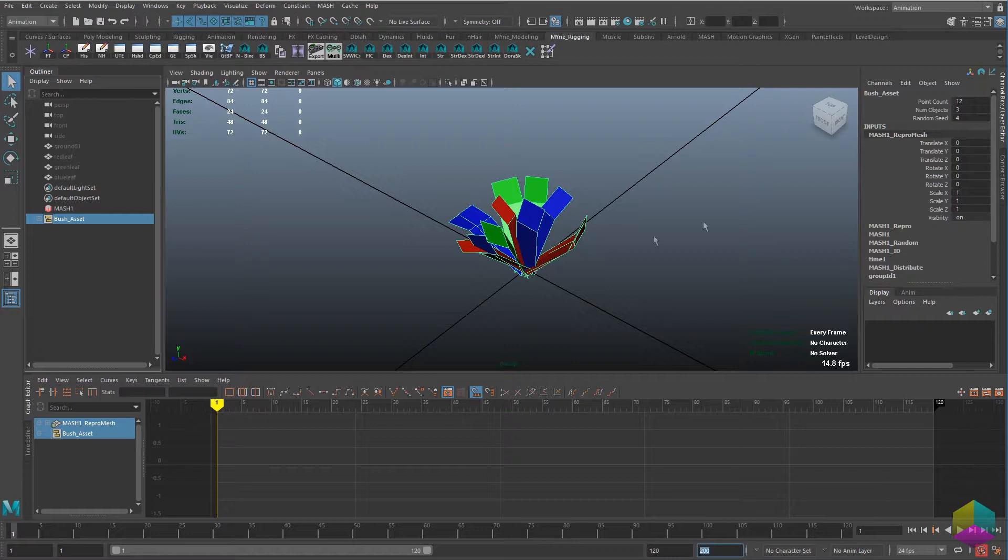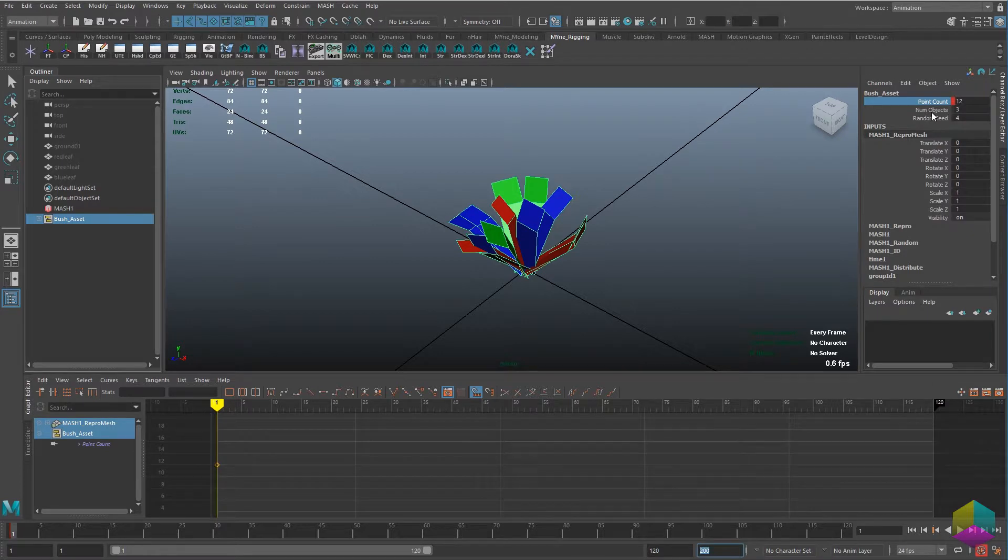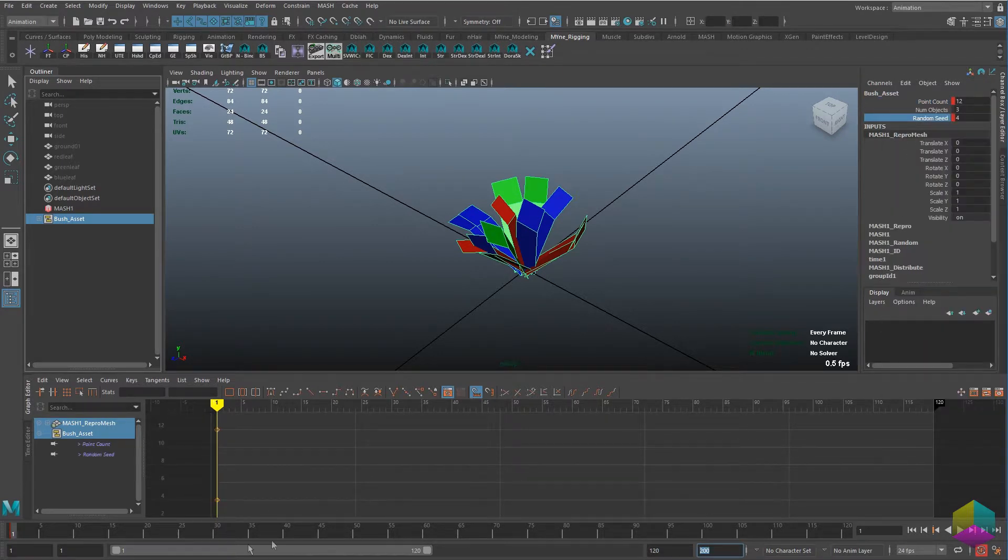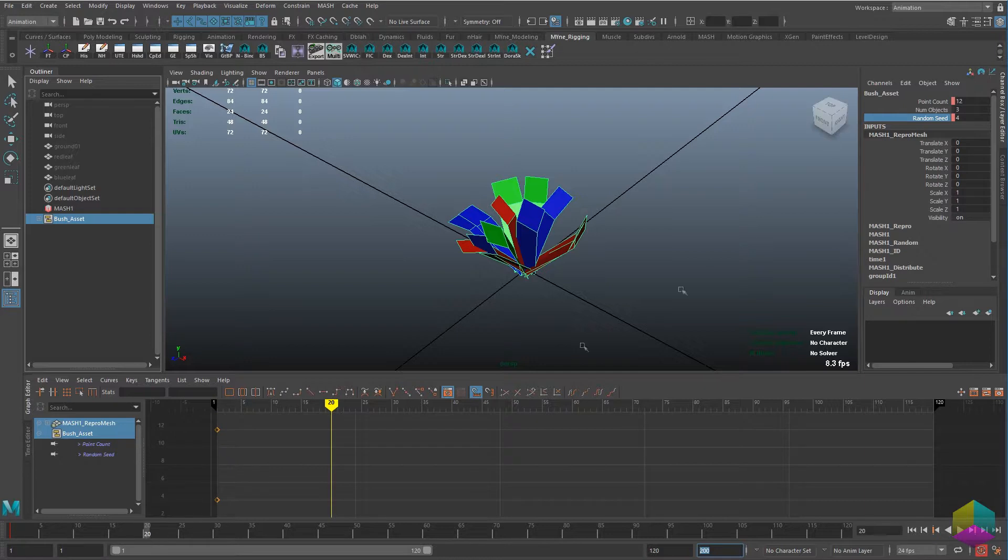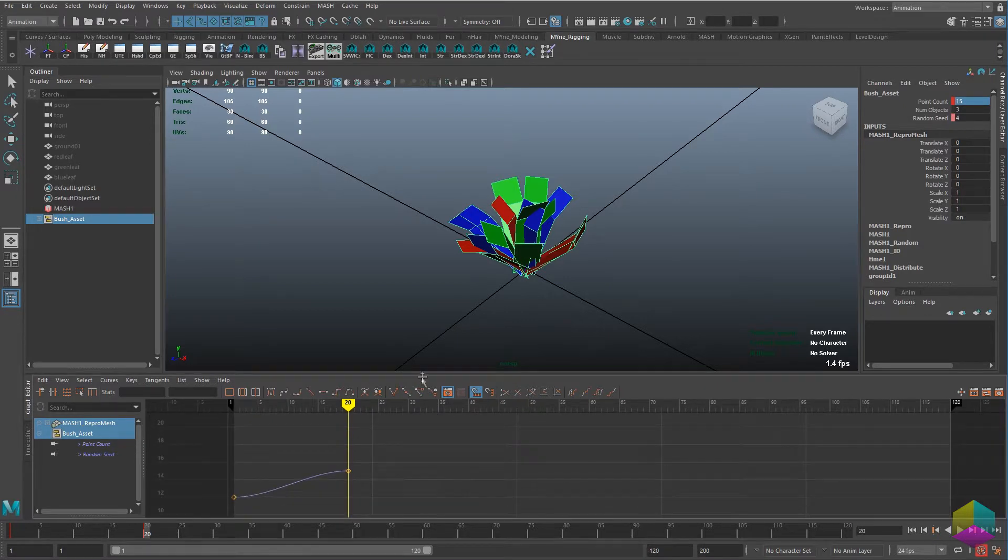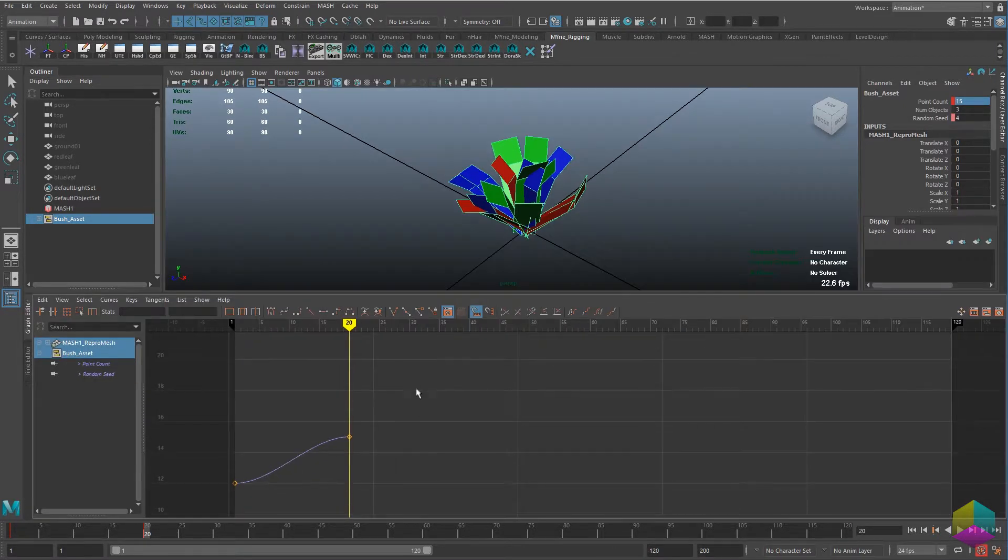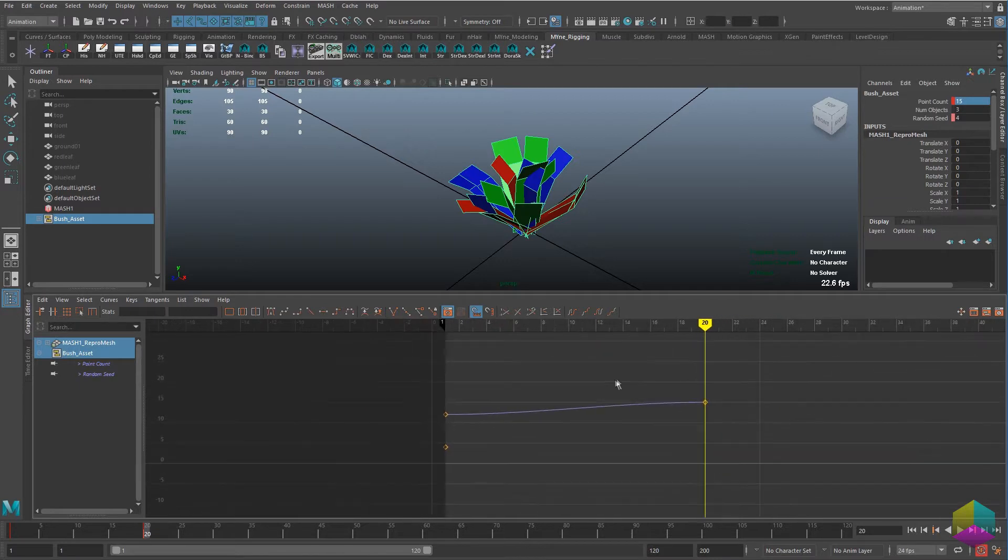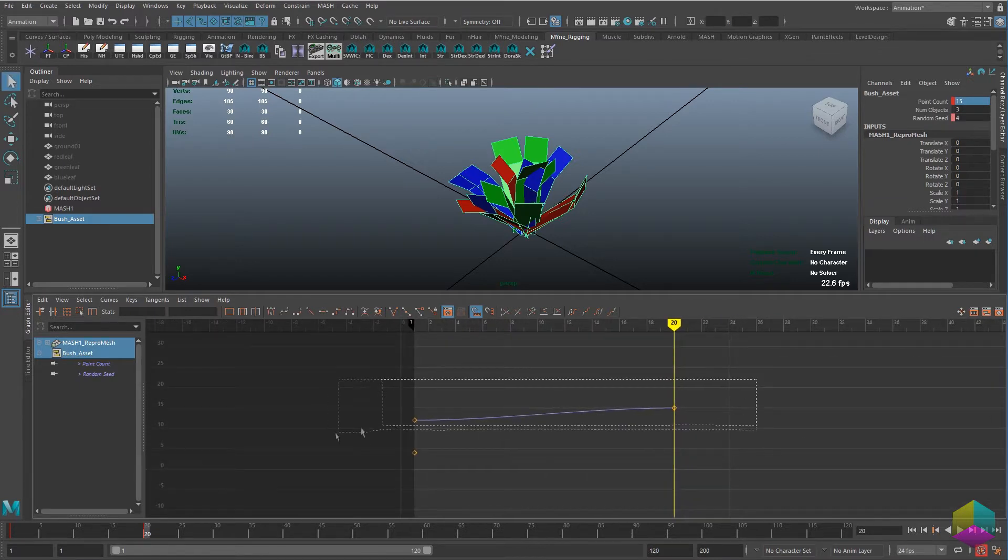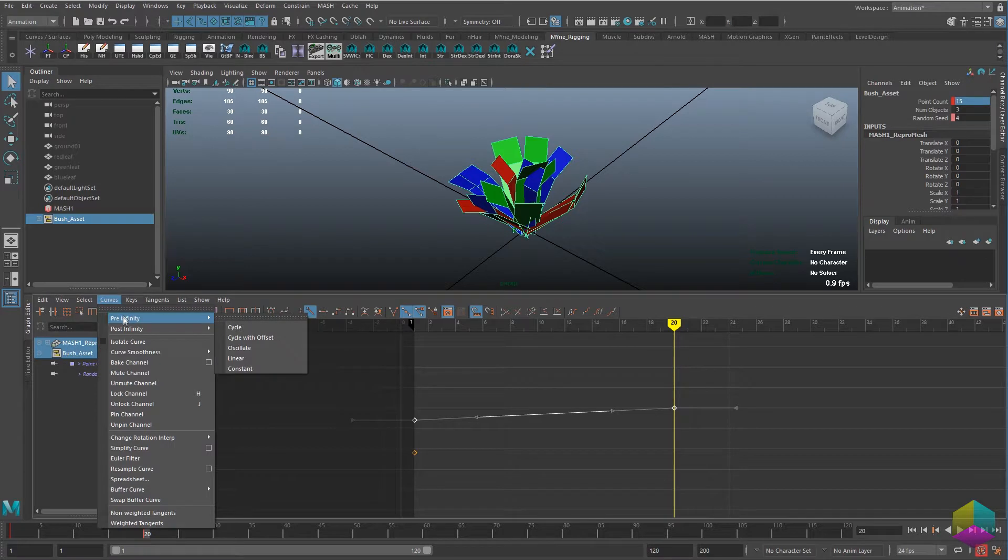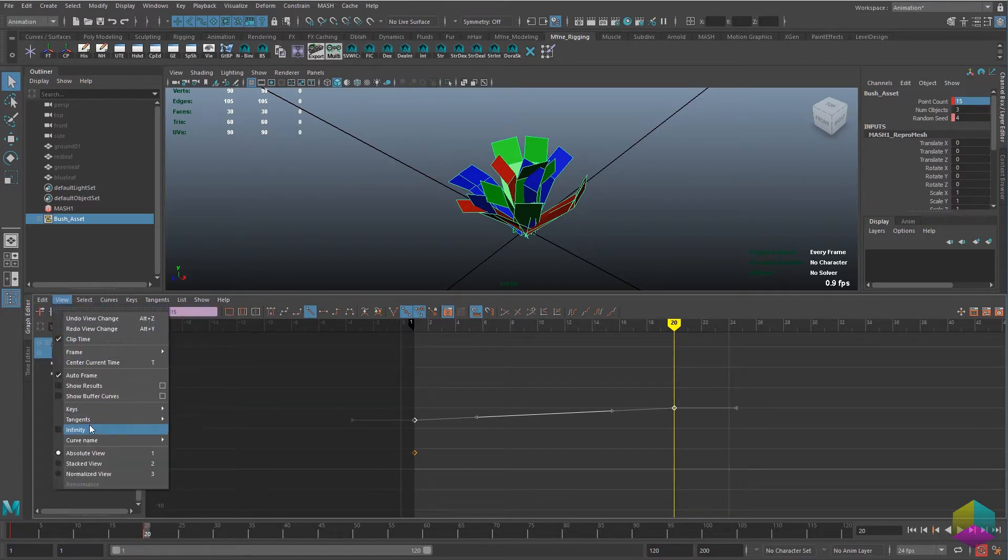And what I'm doing is, what I want to have happen is start the point count at 12 here, key it, and then later on frame 20 I want to set a higher value and then just keep this linear curve on the graph so that it can just cycle as long as the timeline goes for.